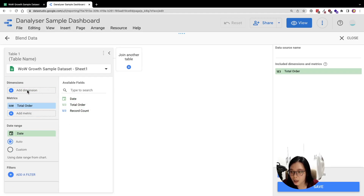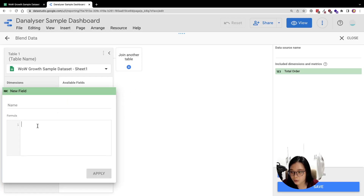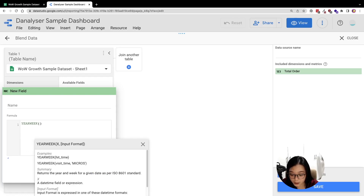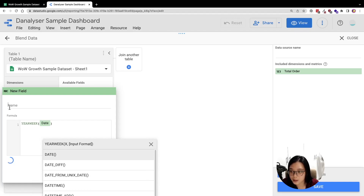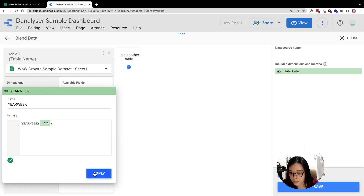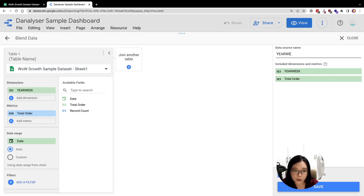Instead of the original date, I'm going to add a new column for the year-week. I'm using a formula called YEARWEEK for that purpose, and for the new field I'm going to name it 'year week'. Then click Apply. We are now done with this first step.